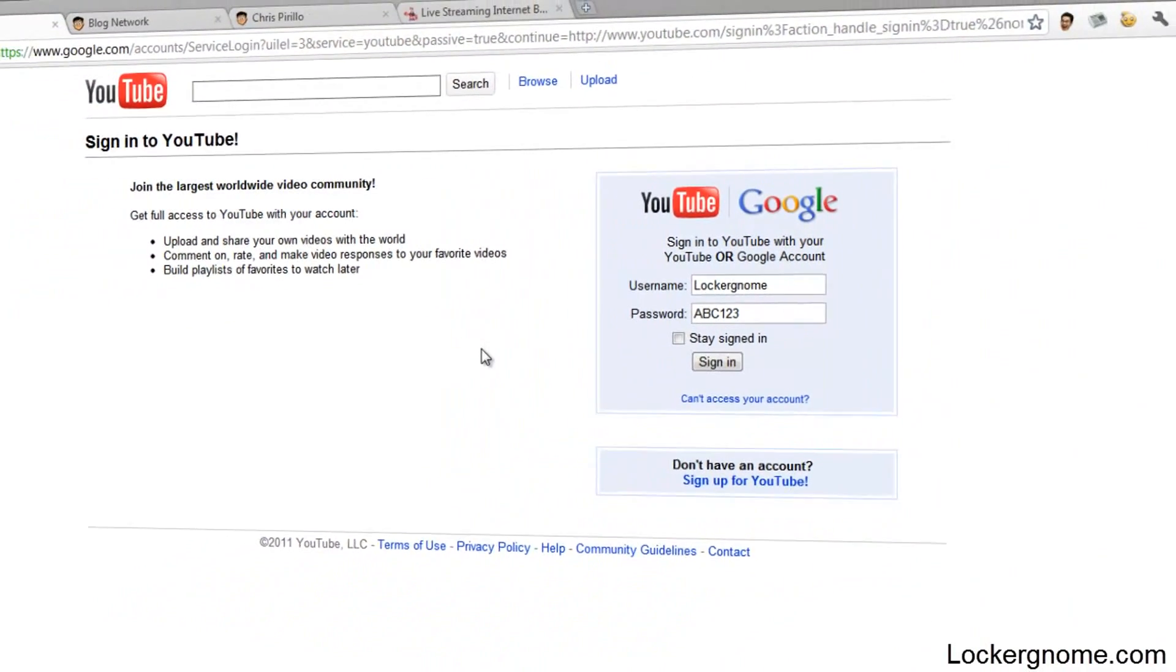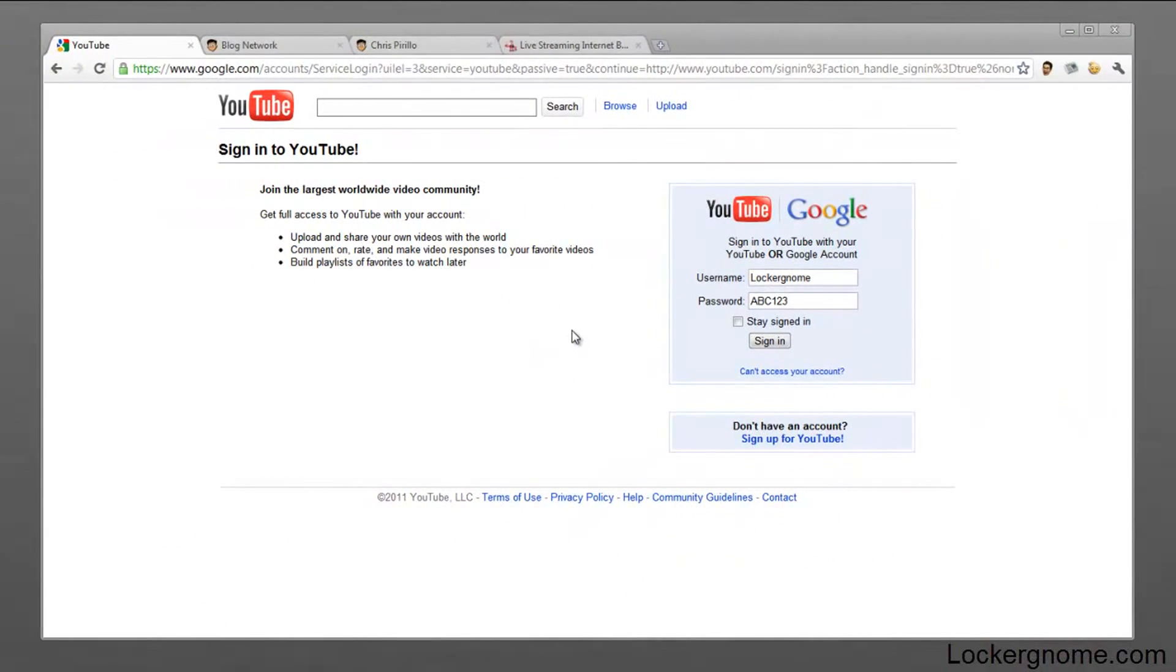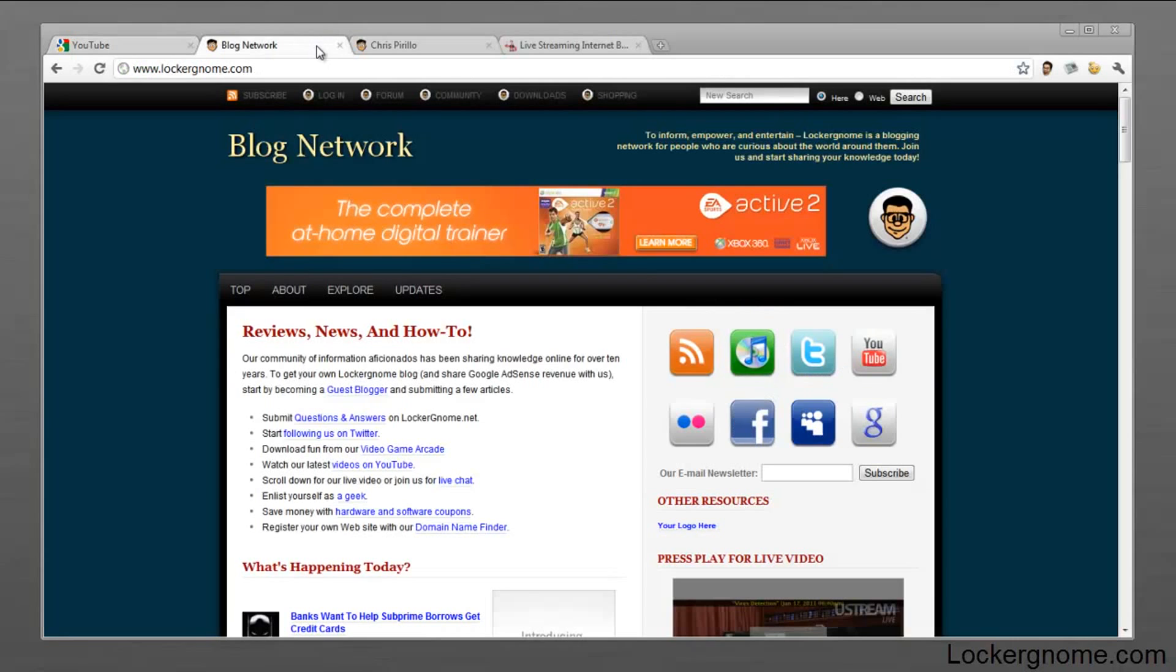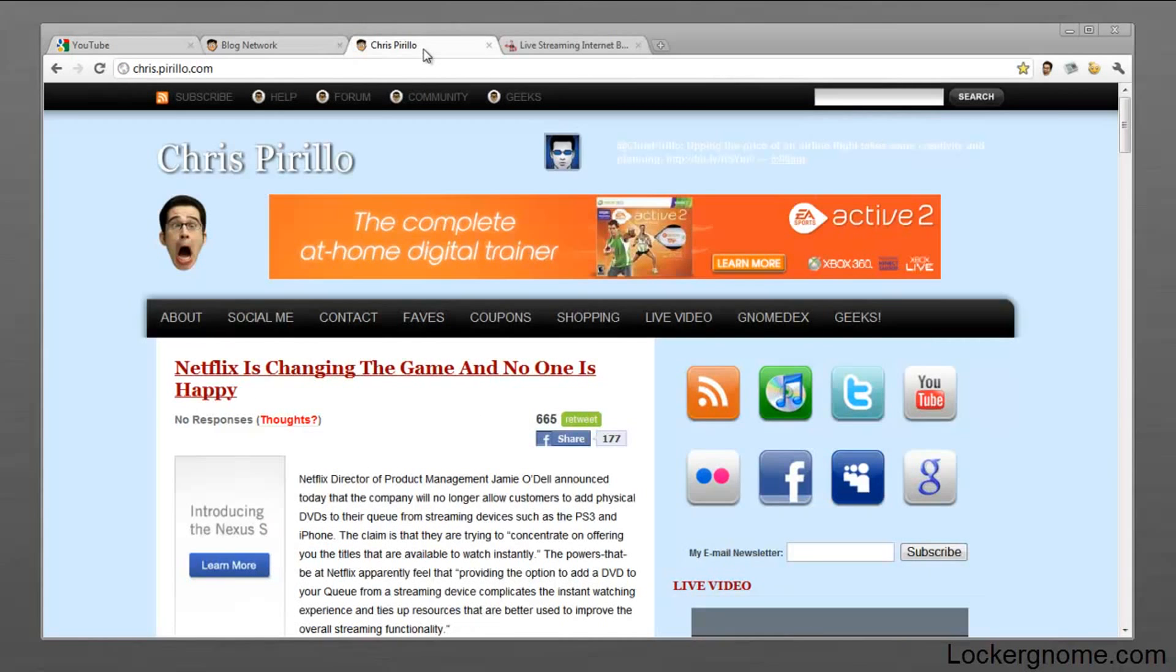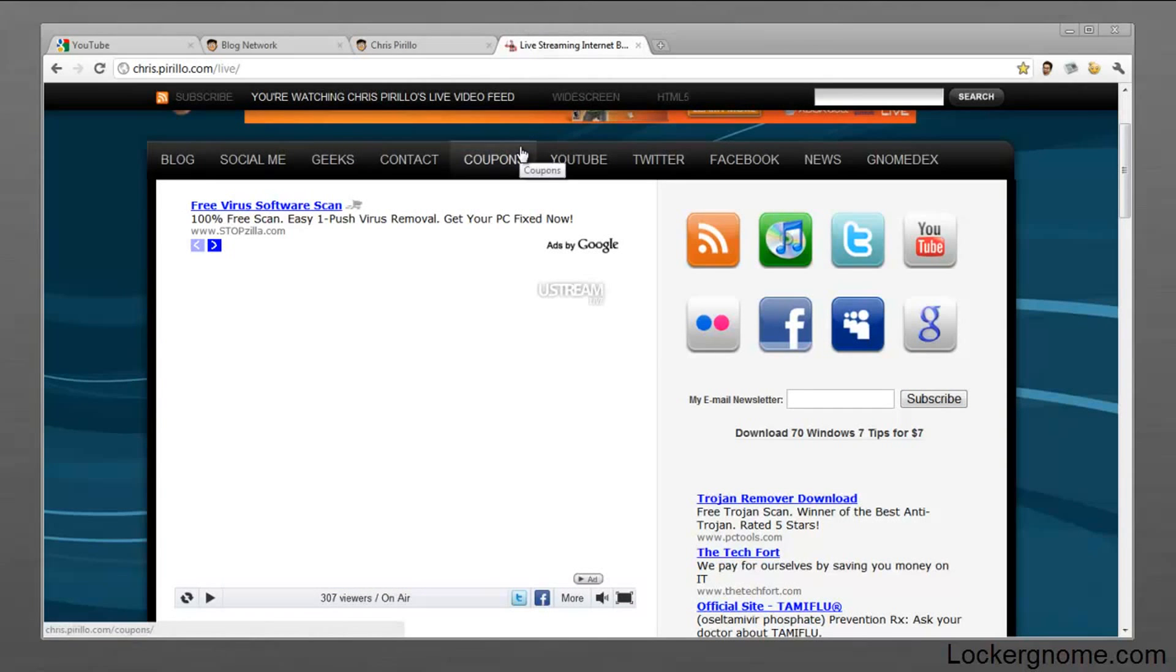So hopefully you guys can find that little JavaScript down below in the show notes, and I hope you will find this useful. This has been Matthew Sabi for LockerGnome.com, Chris.Pirillo.com, and of course we're streaming live 24 hours a day, 7 days a week at Live.Pirillo.com. I'll see you next week.